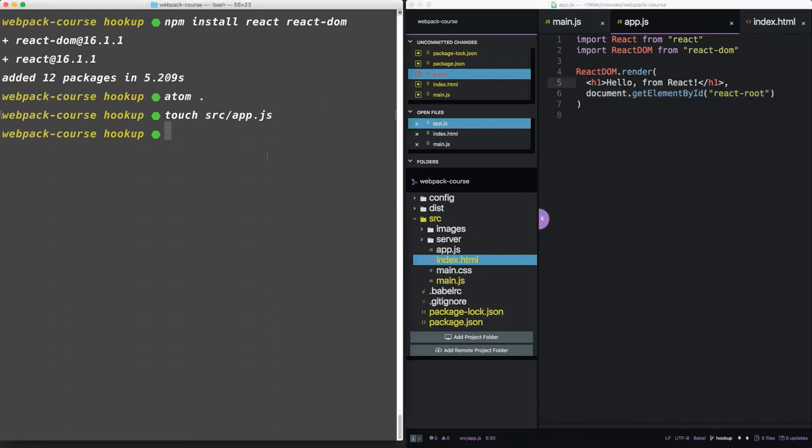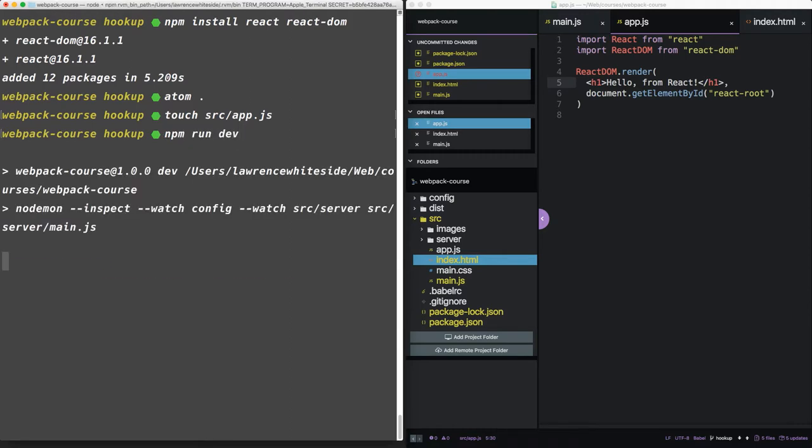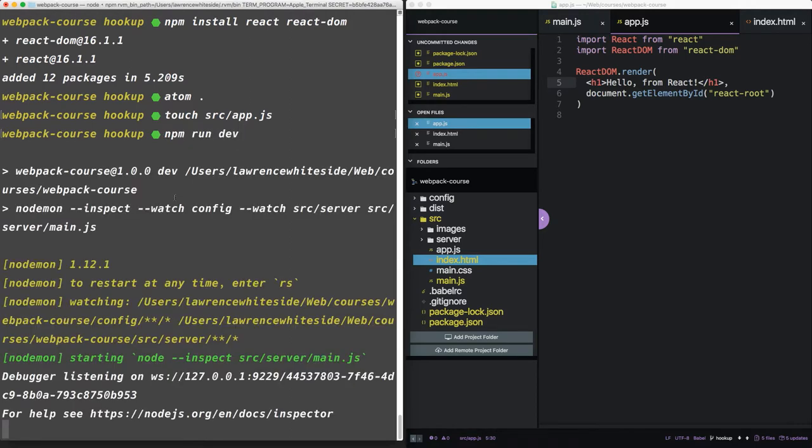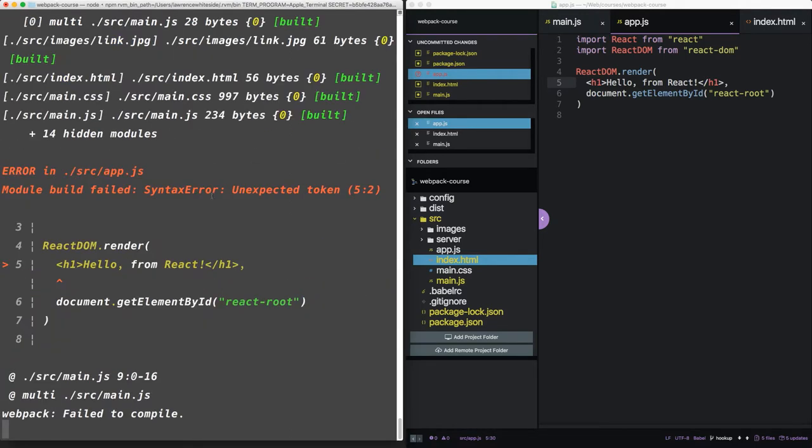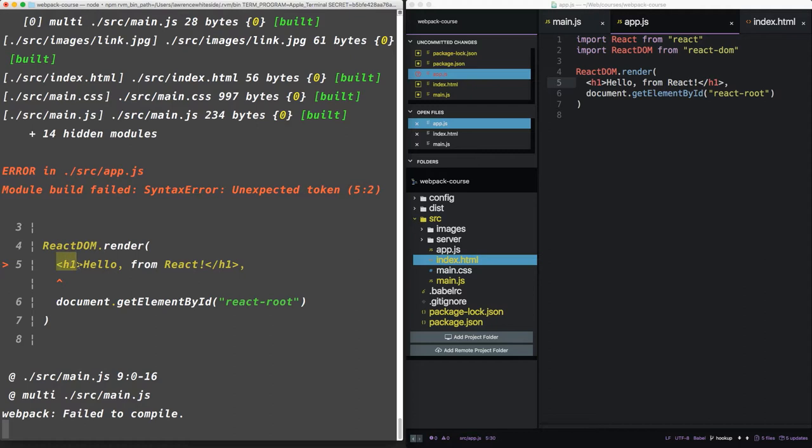Let's run our development server and see where we're at. We have an unexpected token error. This starts right on the HTML. So as is the case with other errors of this type, we're going to need to update our BabelRC to make sure that Webpack understands this new syntax.